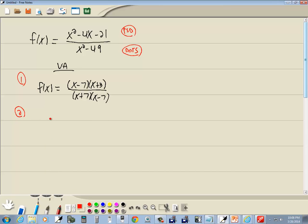Now step 2 says cancel if possible. I noticed I've got an x minus 7 on top and x minus 7 down below, so those are going to cancel. We end up with x plus 3 over x plus 7.